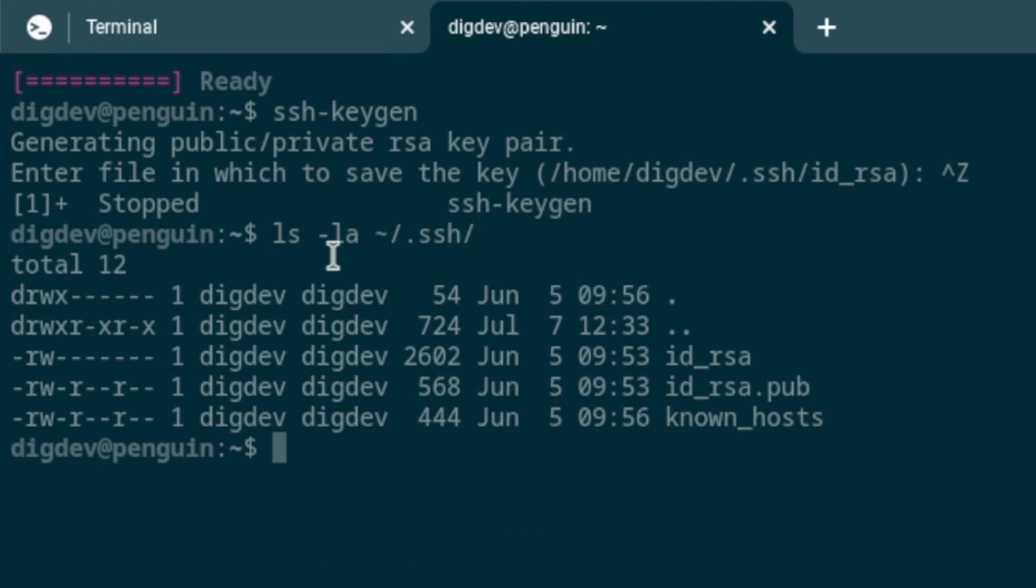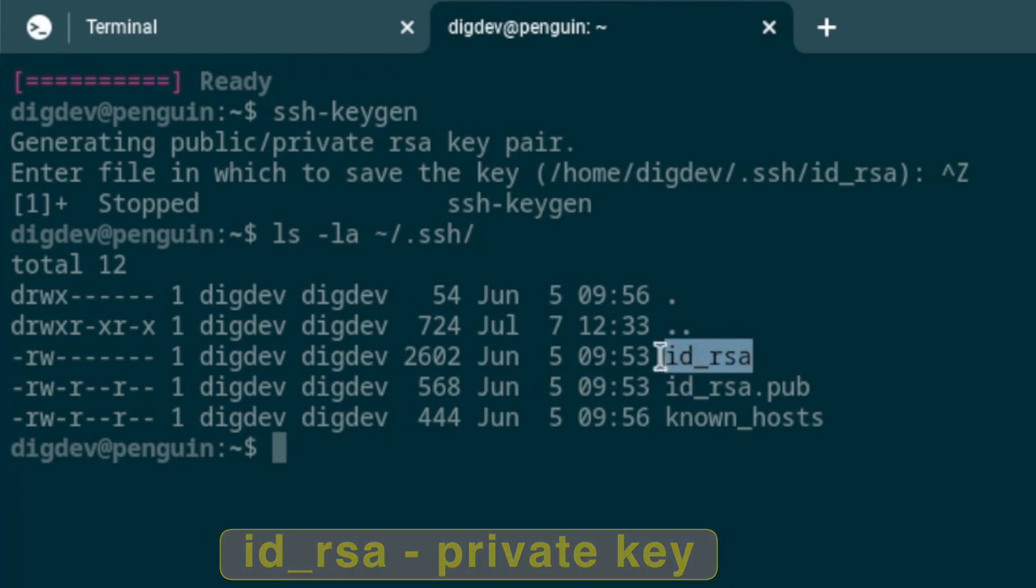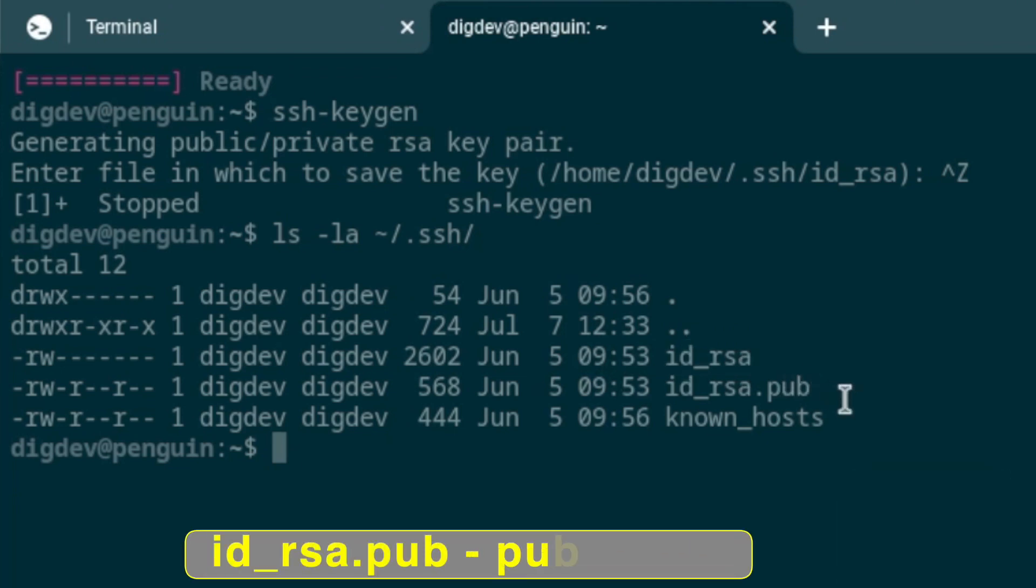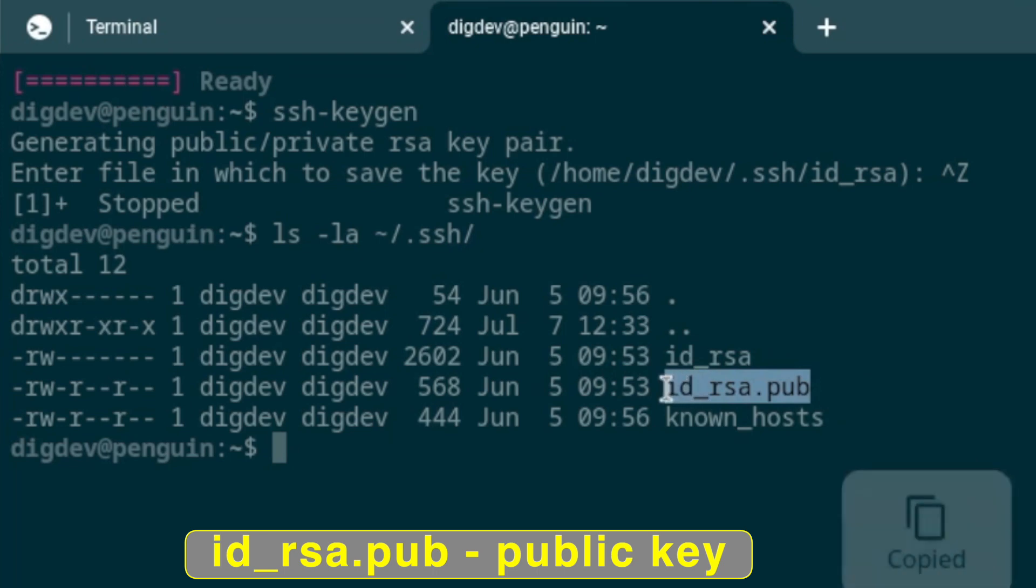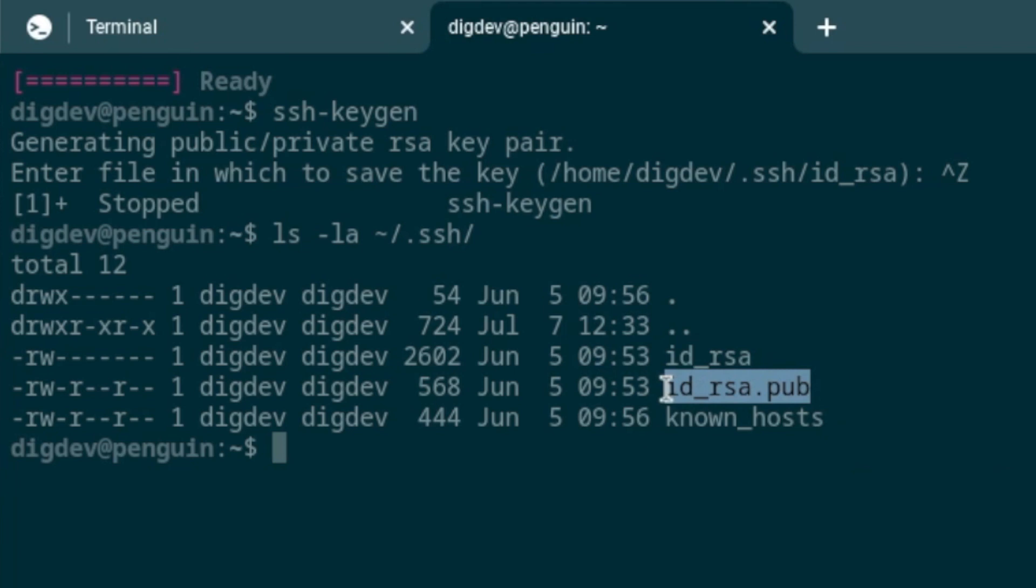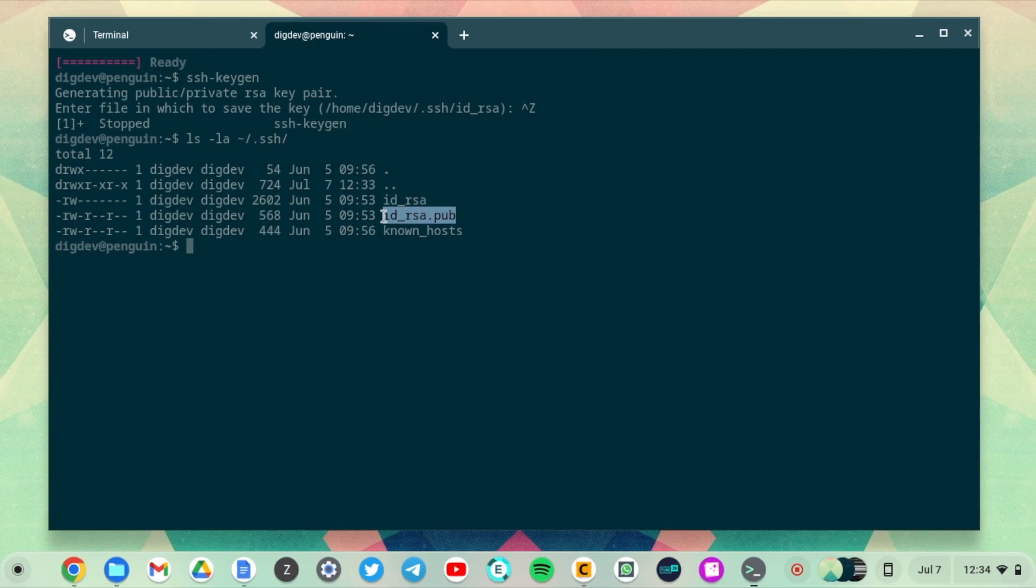You can see the id_rsa—that is the private key. And then the id_rsa.pub with the .pub extension—that is the public key. This is what you're going to have to share on a remote server or on GitHub or whatever service uses SSH authentication. I already generated this private-public key and saved it to my home directory here.